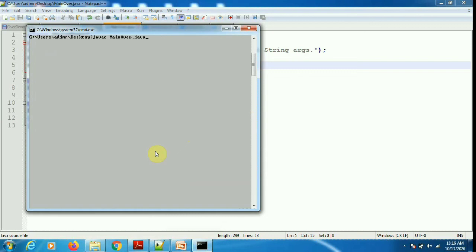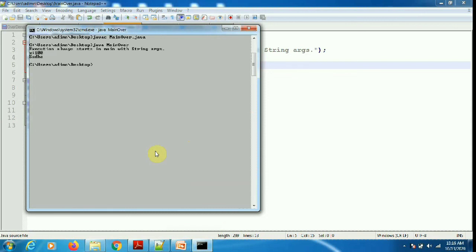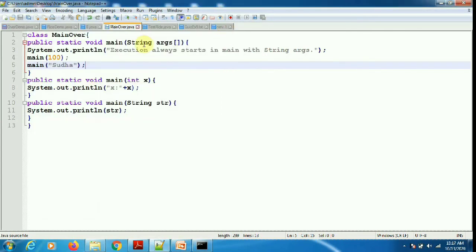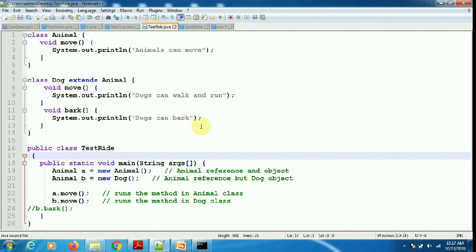I am saving this, then compiling and executing. You can see that all the overloaded main method outputs are printed on the screen. So you can overload the main method.